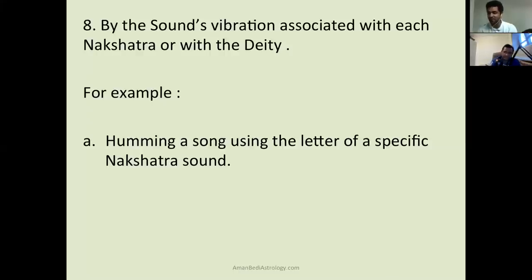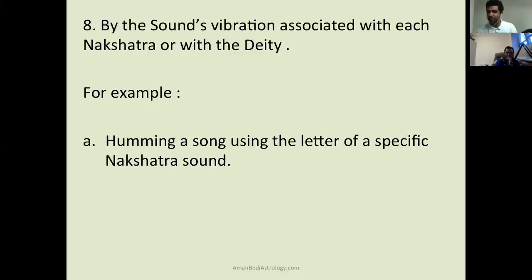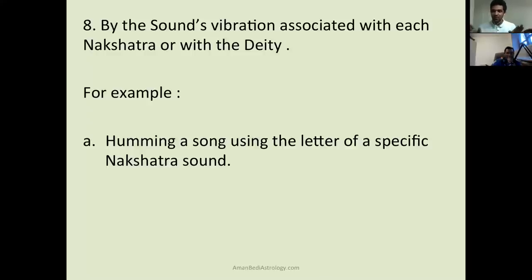Beautiful observation. We only focus on the moon nakshatra — it is very important because the moon works very fast. It is our manas, our mind. But what about the sun? Sun also transits to a different nakshatra every 15 days and has a lot of say. So other than this slide you can also observe. Look at the themes — like right now if the sun is going through Krittika, look at the Krittika themes for you in your own life and in your own chart.